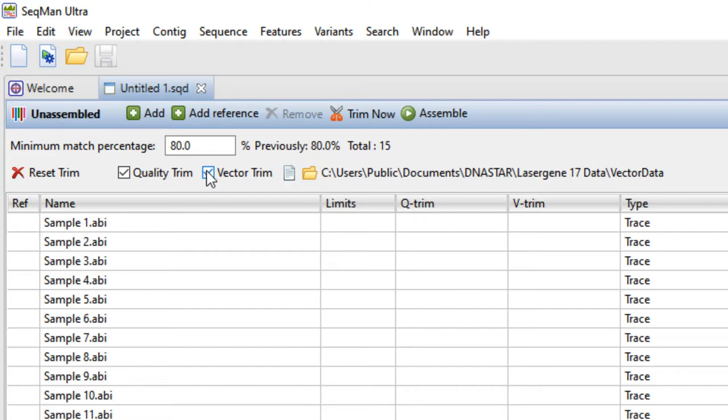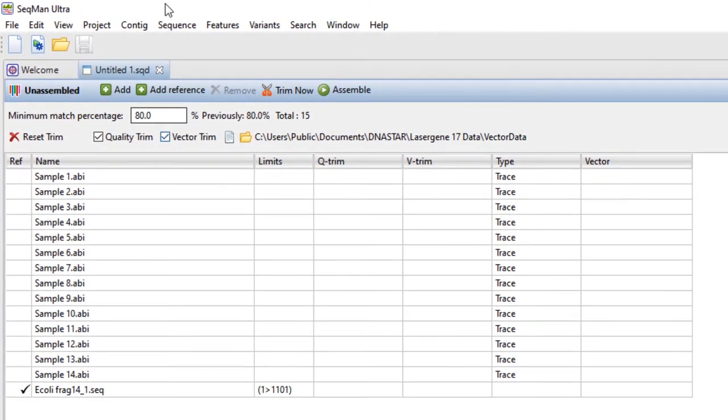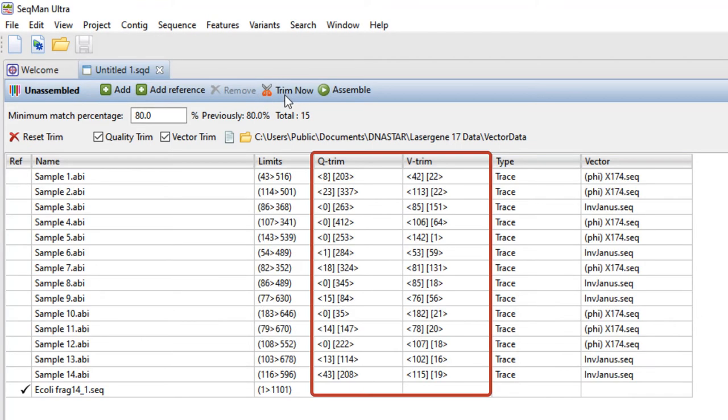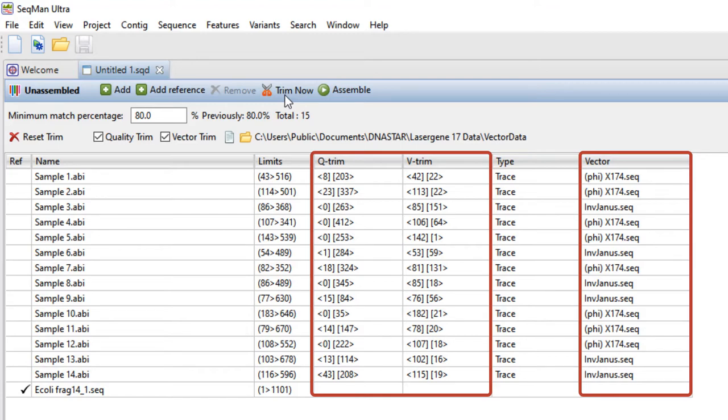If you did check the Vector Trim box, press Trim Now to perform trimming. Quality and vector trimming results, along with the names of any located vectors, will appear in the table.